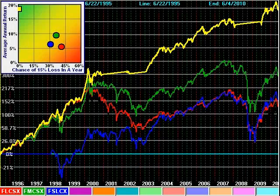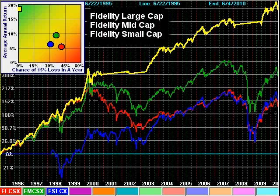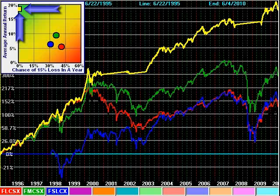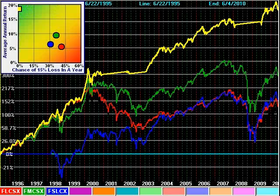One last place to go hunting is in market capitalization. This strategy holds only the Fidelity large cap, mid cap, and small cap funds. Although returns are lower than the country and market sector strategies, its return and risk is still noteworthy, and may be something to consider with the limited fund offerings of many company retirement plans.